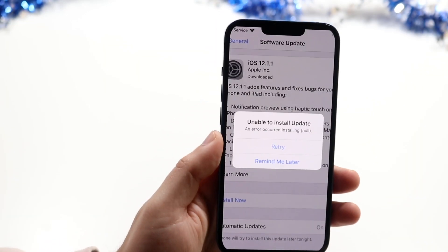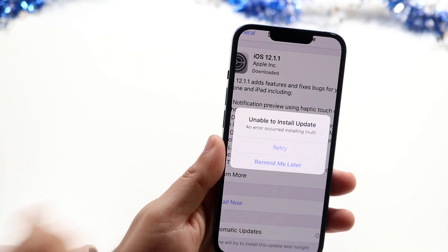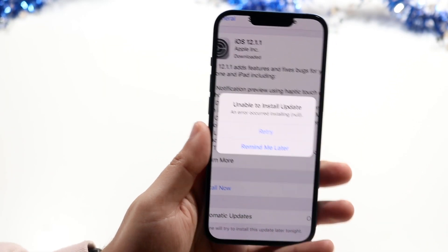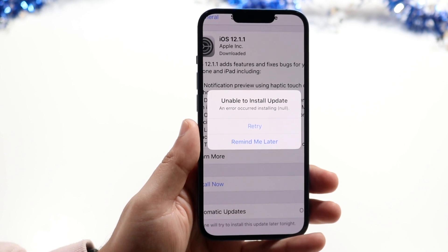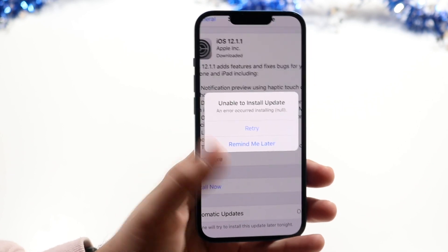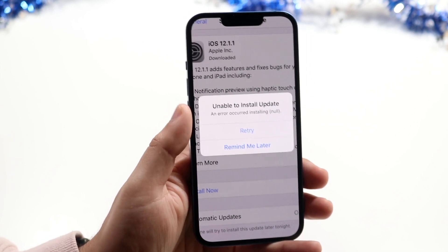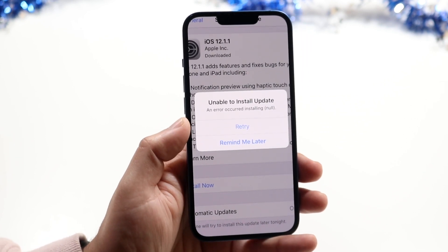Welcome back everyone. You may have an issue or an error that looks something like this — it says 'unable to install update, an error occurred when installing' whatever iOS update it is. This example shows iOS 12.